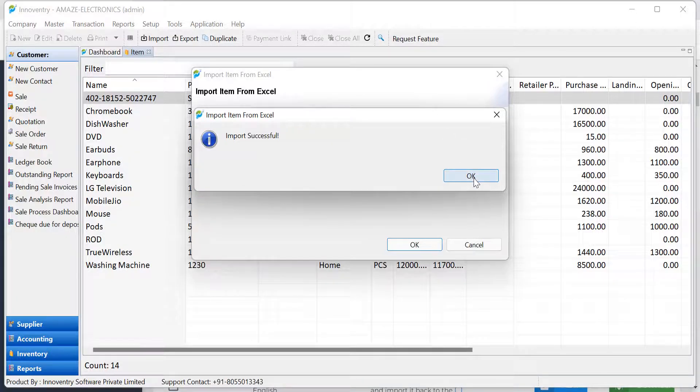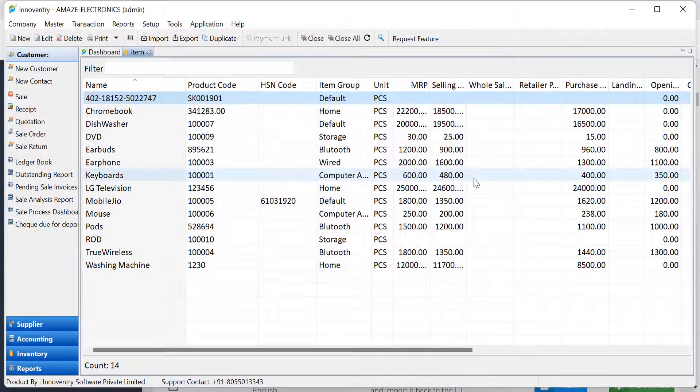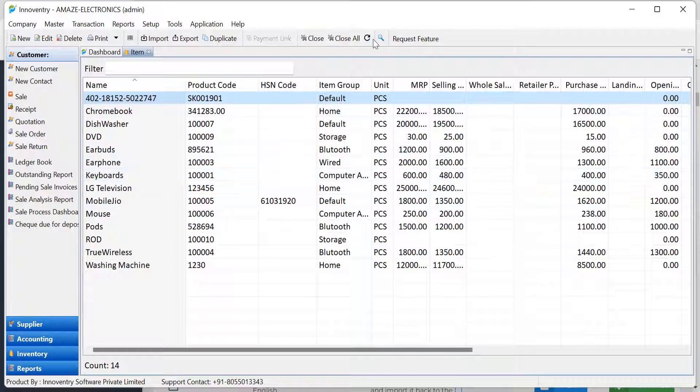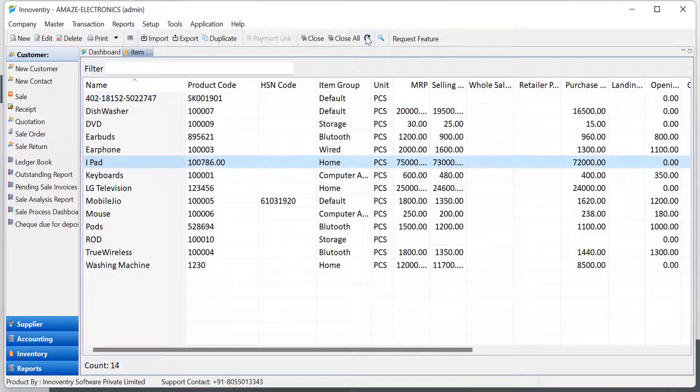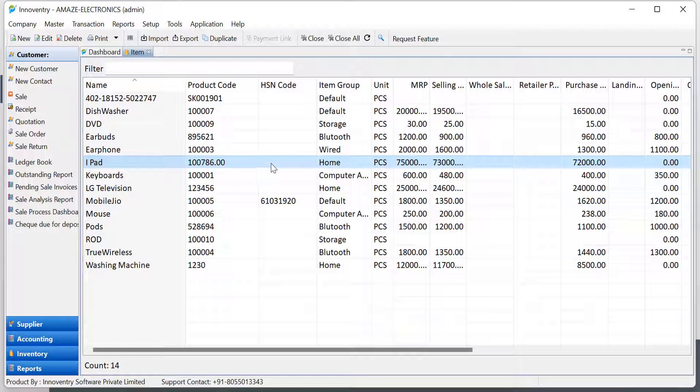Let's see if the changes are applied to the software. In the item list, the changes are applied according to the imported Excel file as we can see. The item iPad is added.